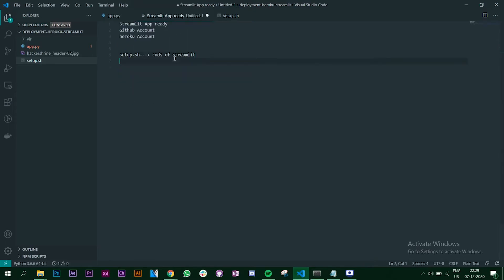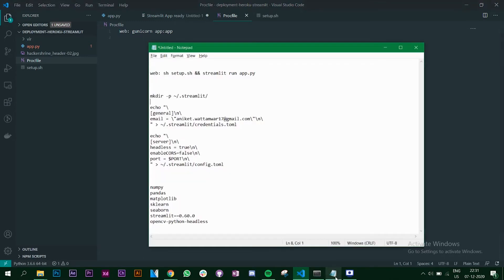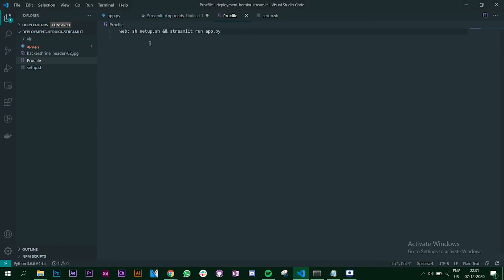The next file that you need is your Procfile. The Procfile is for Heroku - when you deploy your app, Heroku needs to understand the starting point of your code, and this is where the Procfile comes into picture. In this Procfile you'll see Gunicorn - instead of that, you will write the Streamlit run command. As you can see, 'streamlit run app.py' will run your app, and we have our setup.sh file as well which has additional commands.